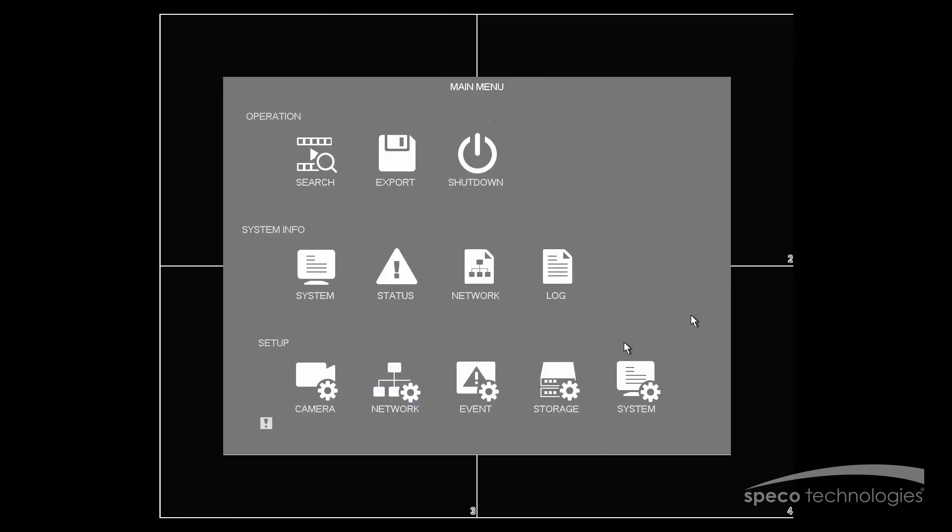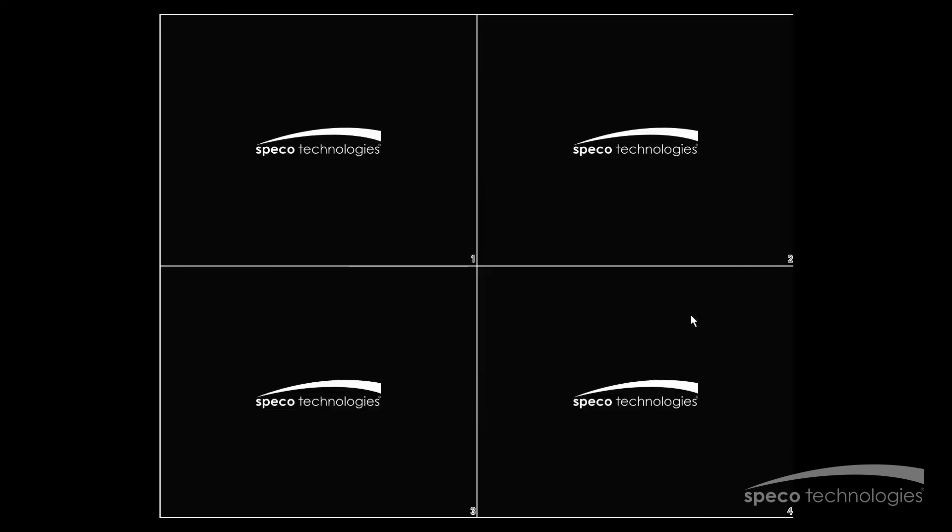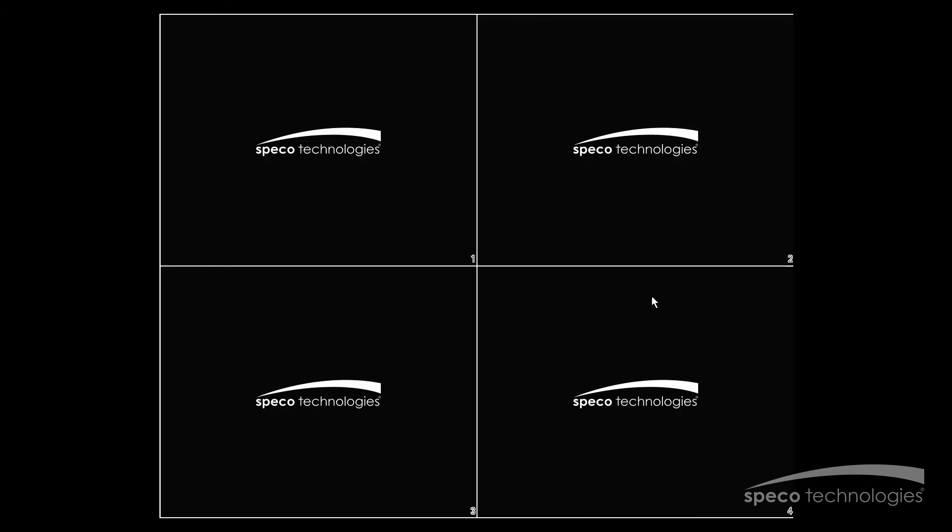For more information on network setup and details on the NX Series Recorder, please visit us at www.specotech.com.